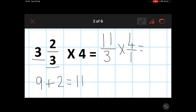Now that I have two fractions I can multiply them much easier. I start with the numerator: 11 multiplied by 4 is 44. The denominators: 3 multiplied by 1 is 3, giving 44 thirds. You will have noticed this is an improper fraction, so I want to convert it.